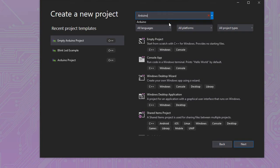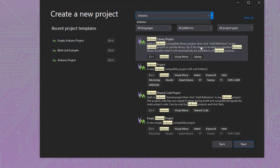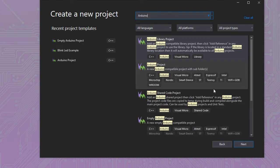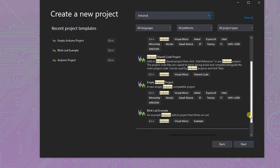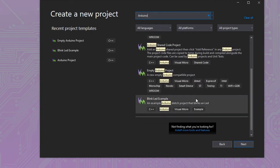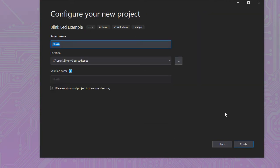As you can see, any recently used templates will appear on the left for use next time. There are a number of Arduino project templates available in Visual Studio. We're going to select the Blink example, as this flashes our LED, and we're going to add a couple of lines of code to it.